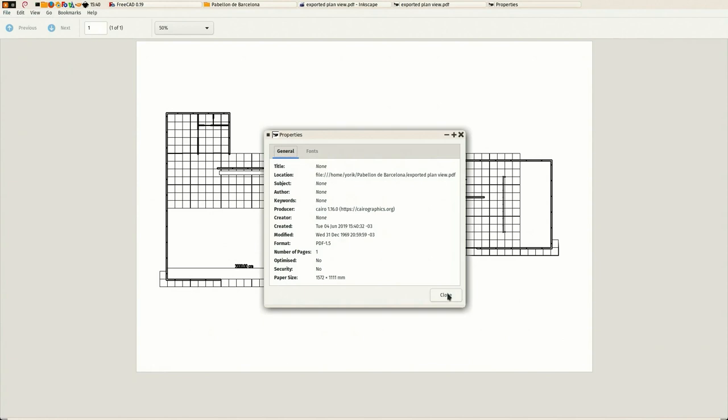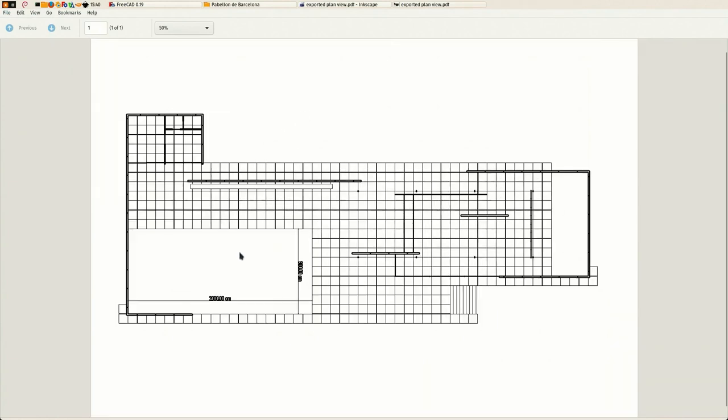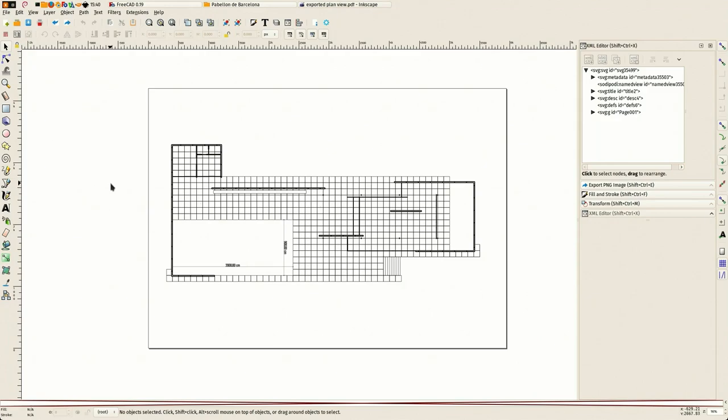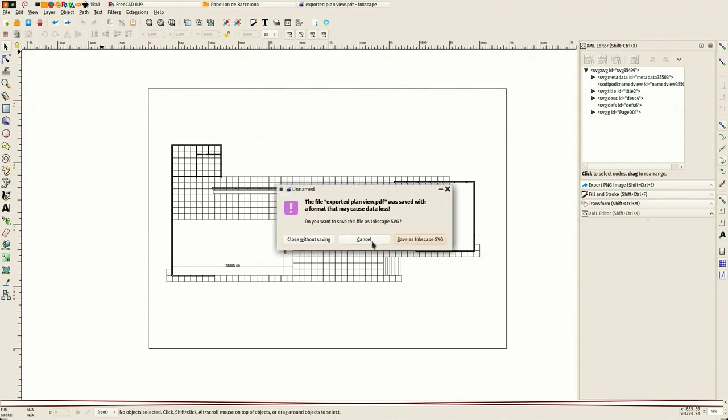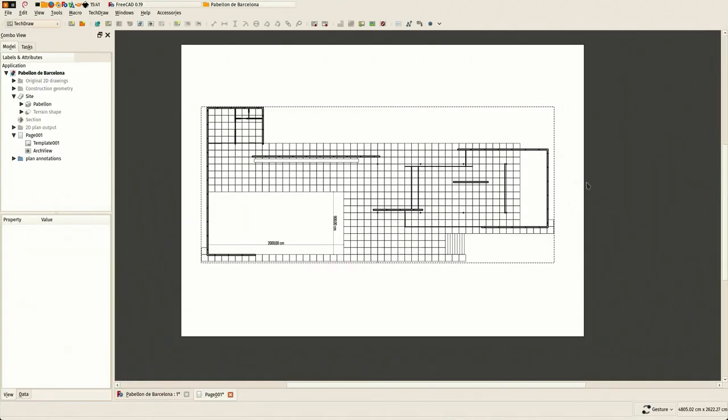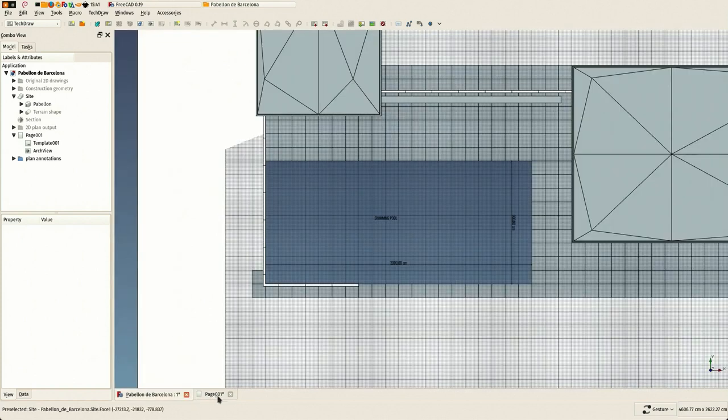So this is one way to do it, and I'm now going to show another way which is not using our section plane and having TechDraw do it all by itself.